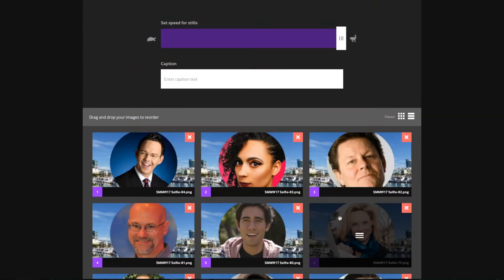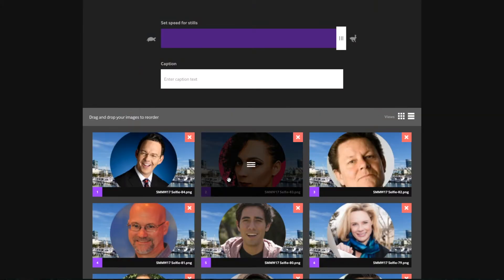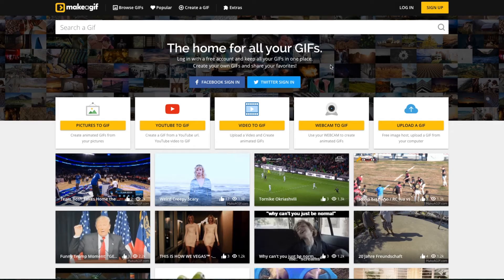The problem we had with Giphy is that it only allowed 50 images to create the GIF, and we had about 80 odd because there were so many speakers. So what we used instead was makeagif.com. We don't think it's quite as nice to use as Giphy, but it does allow for many more images to create your GIF.